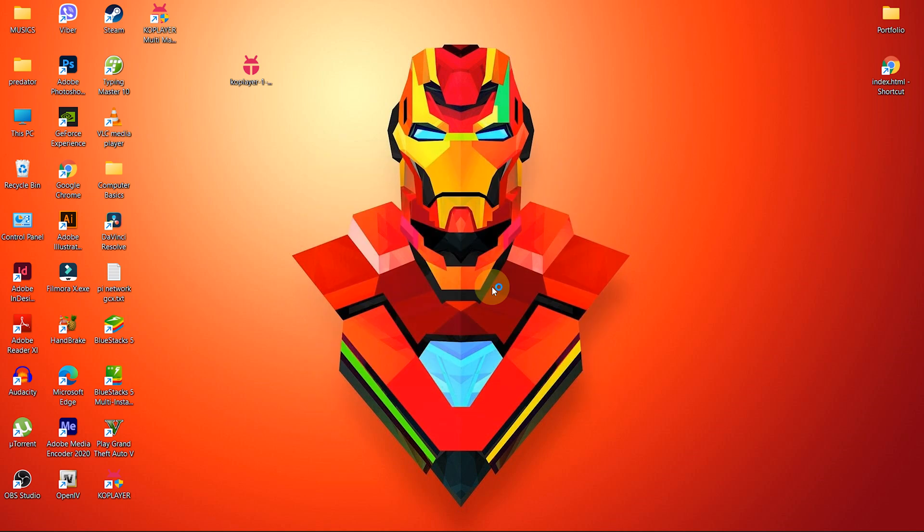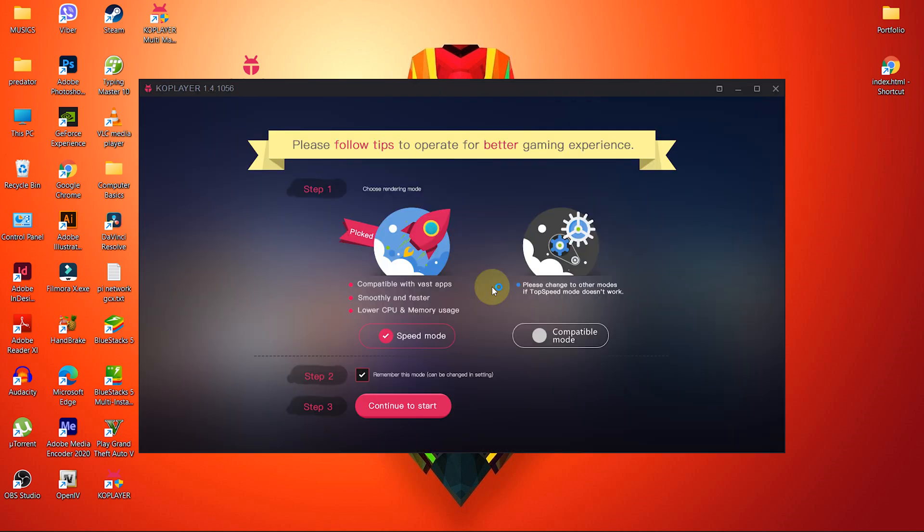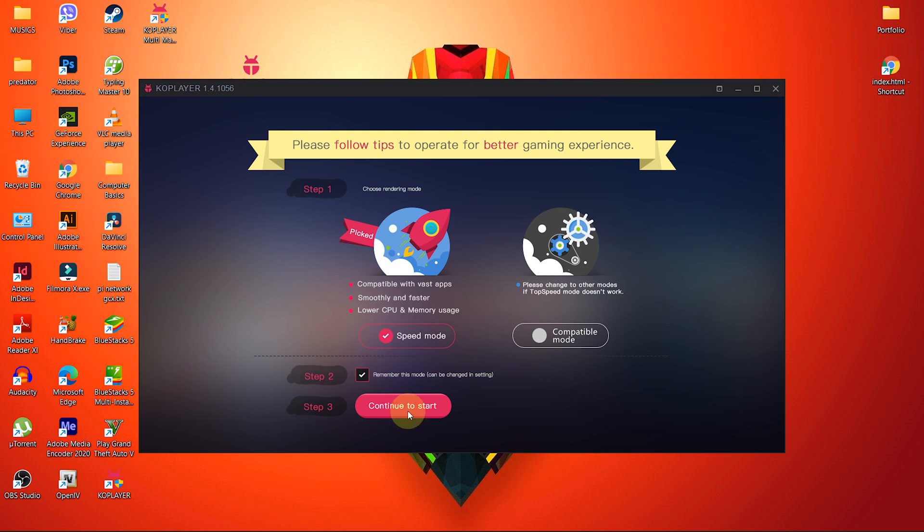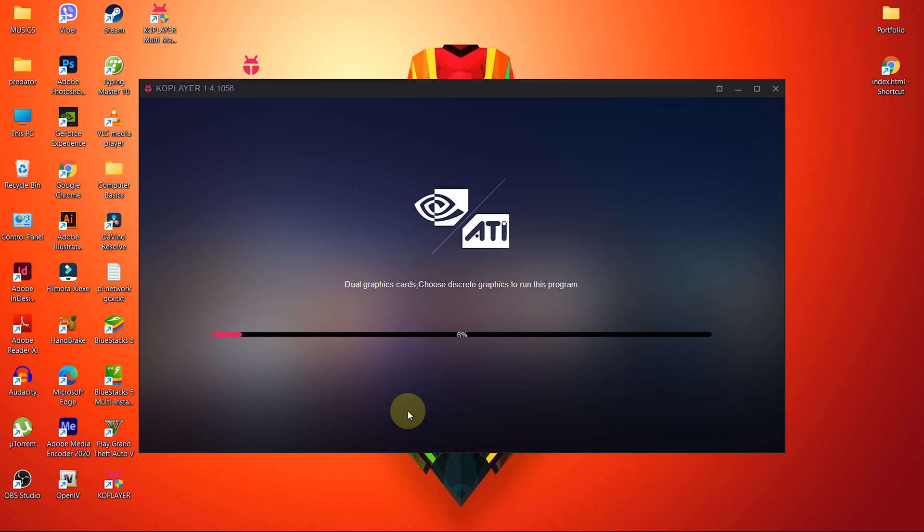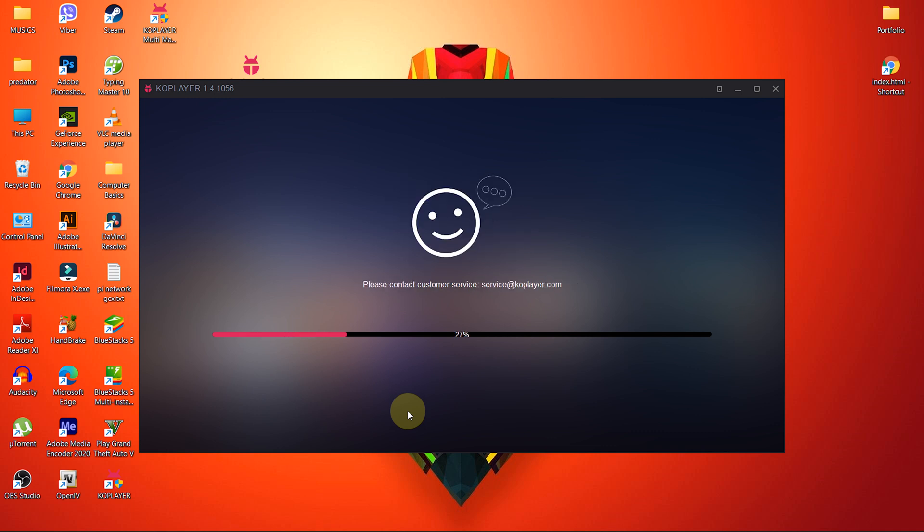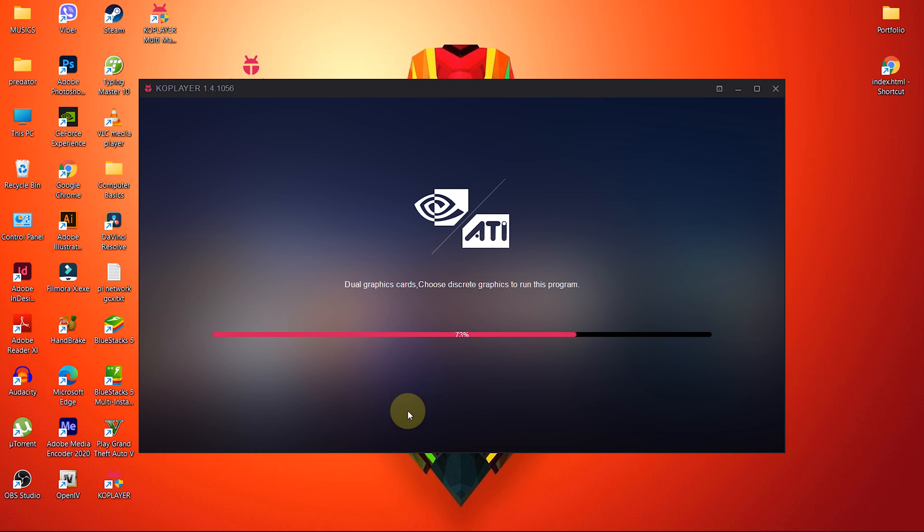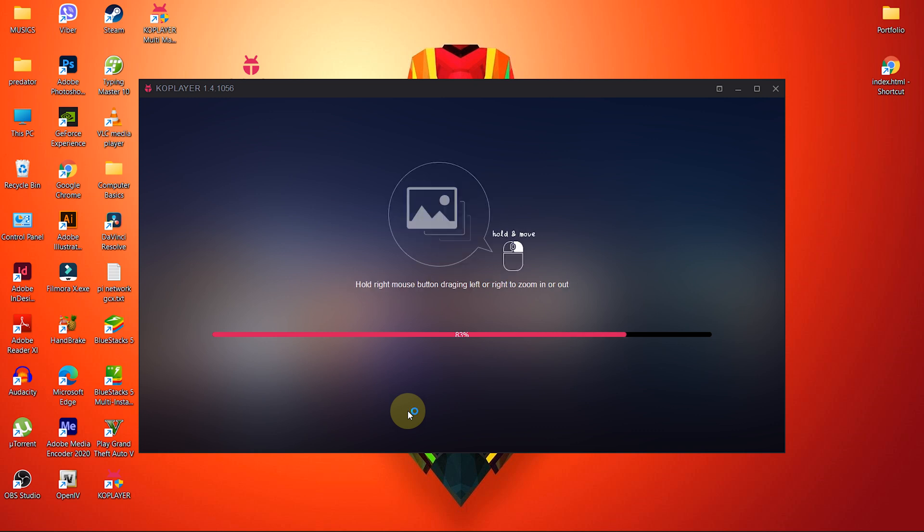Once the installation is complete, you will be given an option to choose the rendering mode. I think the default speed mode is best. Now tick this checkbox if you want to save the speed mode for rendering and click on this button. As soon as you click the Continue button, the emulator begins to load the files. You can track progress on the progress bar in terms of percentage.